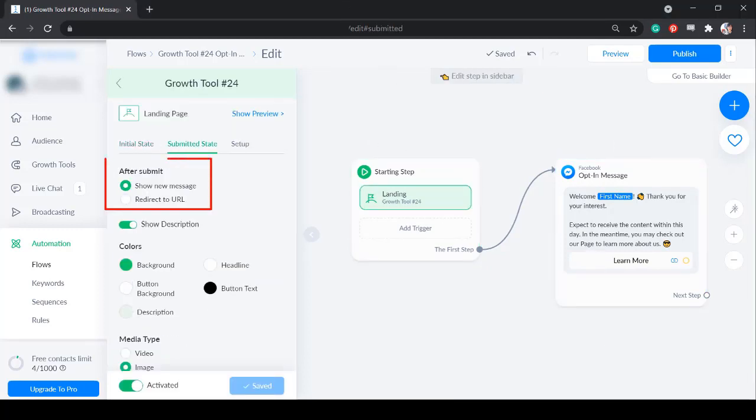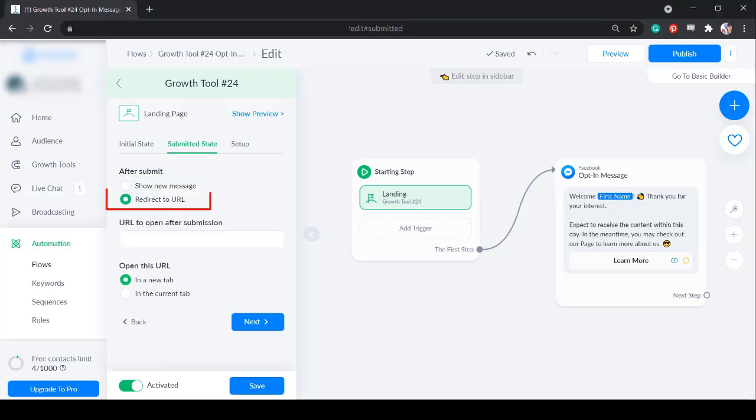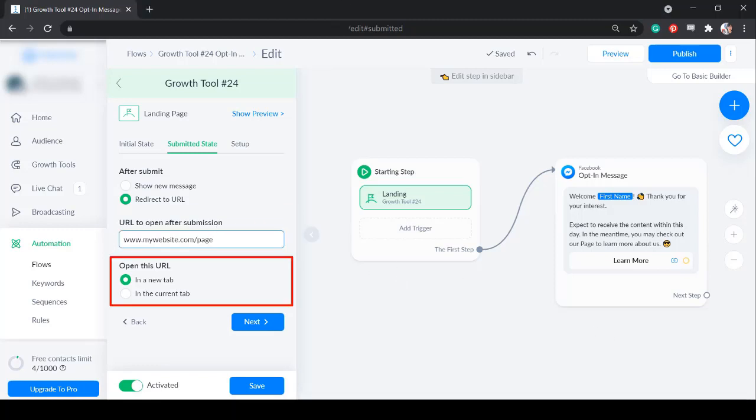After submit, you may choose to show a new message or redirect to the URL. If you choose to redirect to a URL, you need to input the URL here to open after submission. Then open this URL in a new tab or in the current tab.